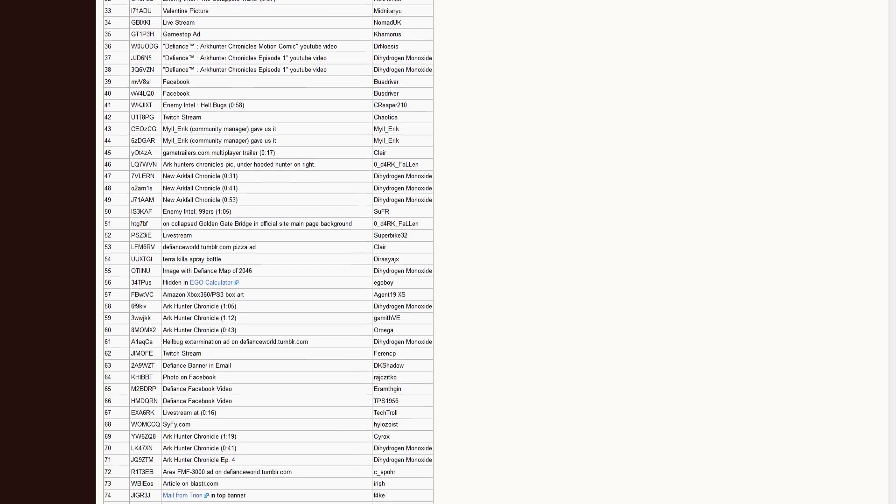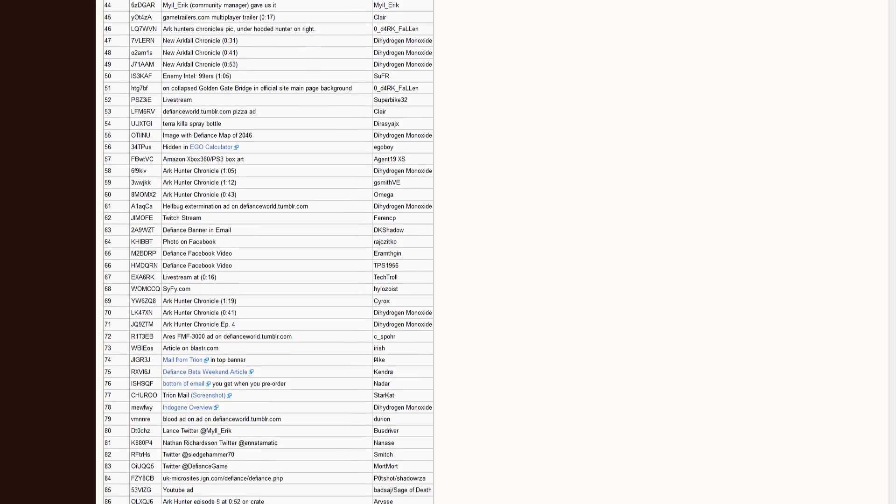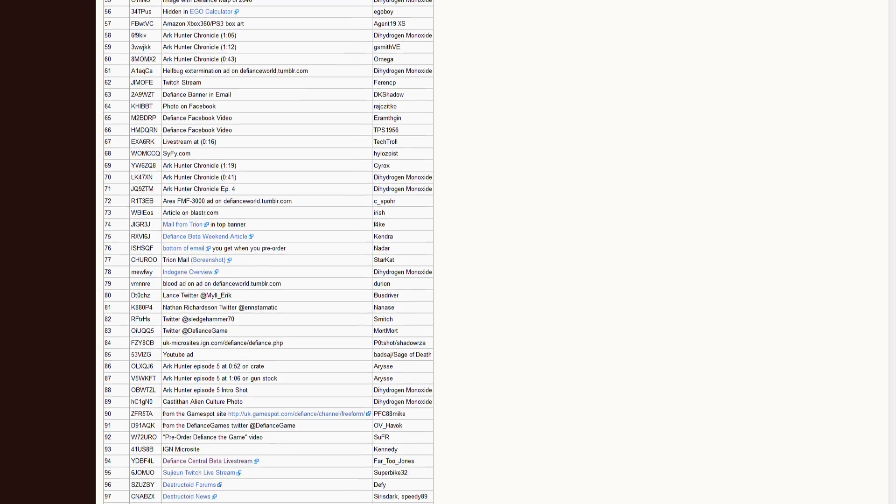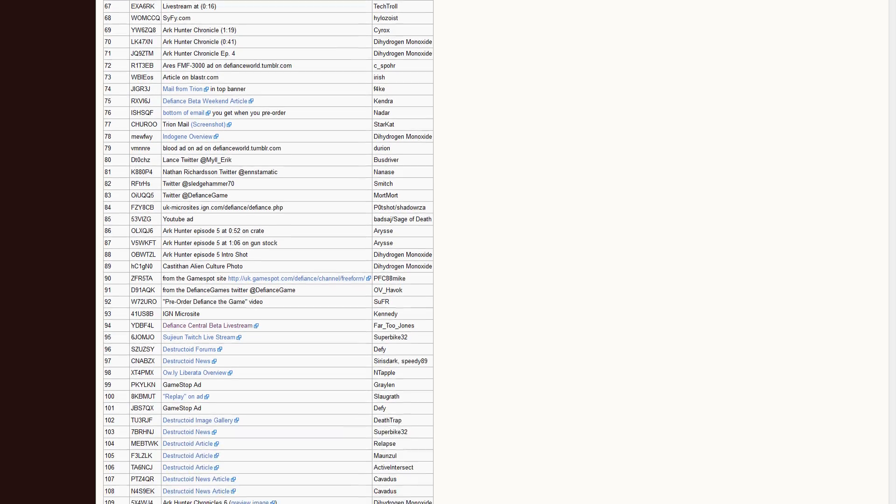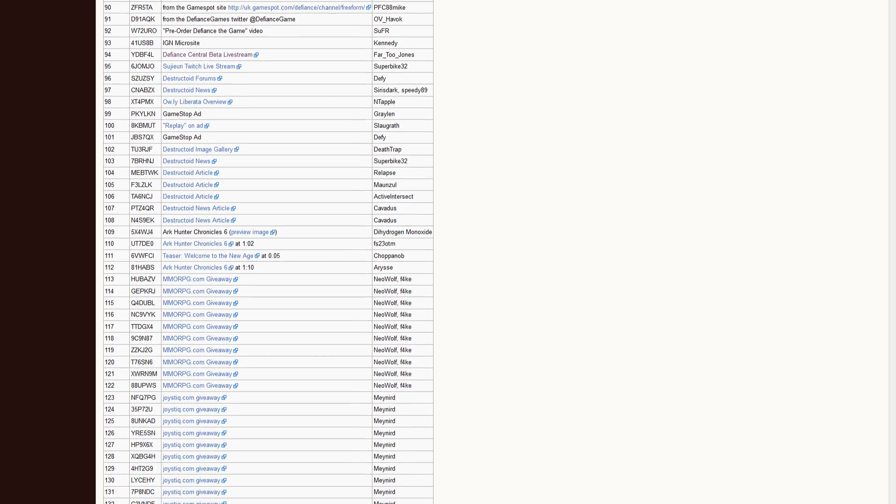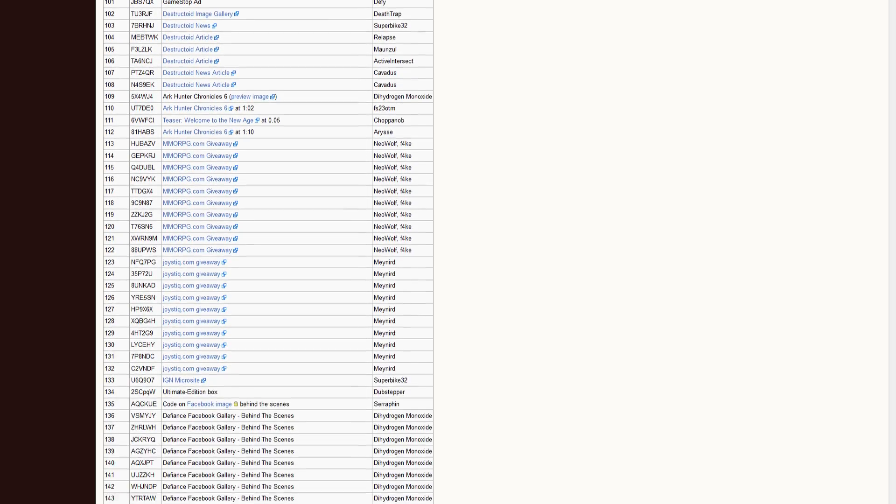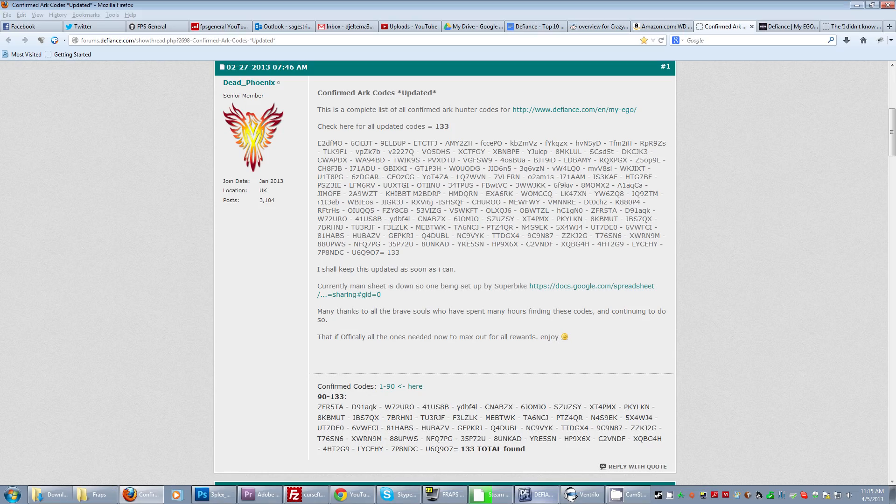On top of that, there's more codes there than you can enter into the site. So if they ever decide that they want to let you enter more, you know where to go to get some more codes.